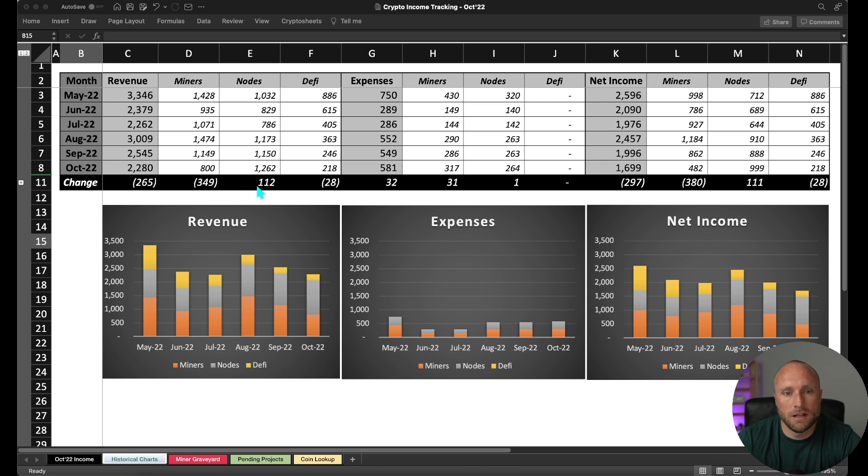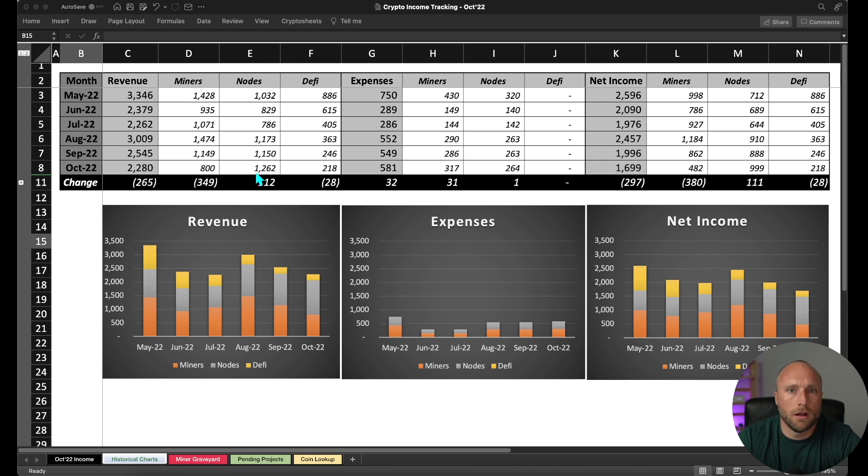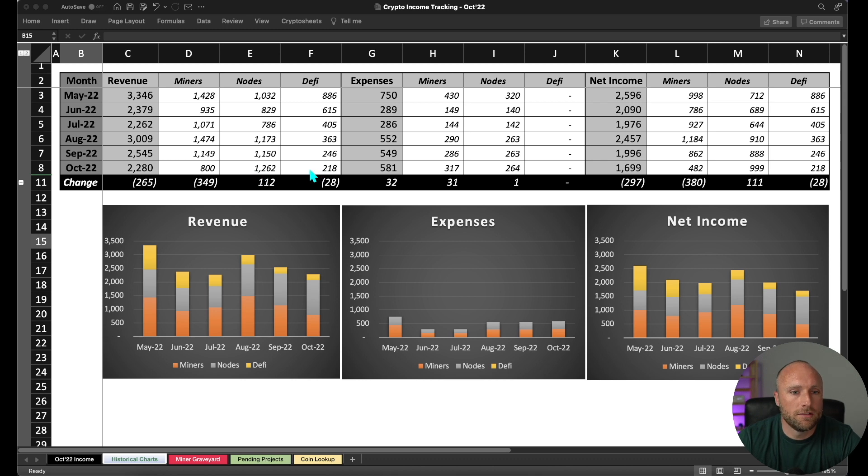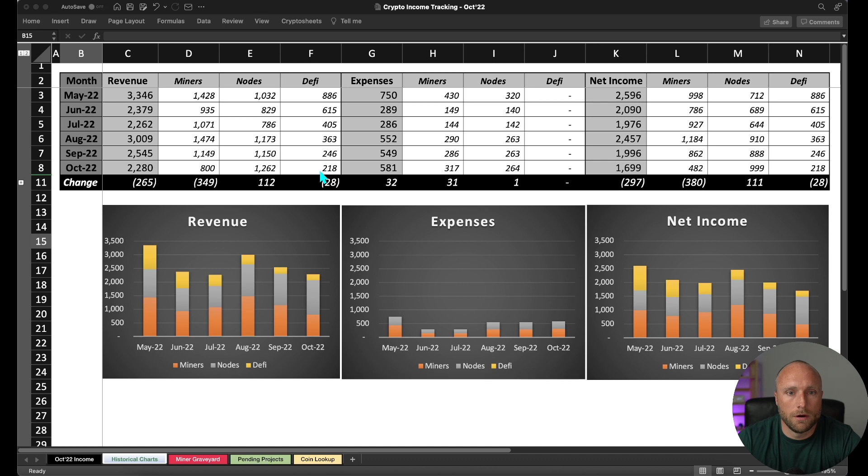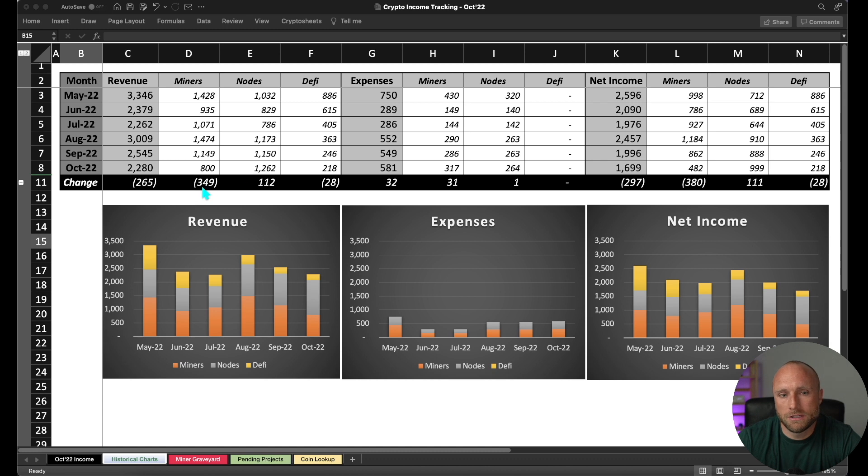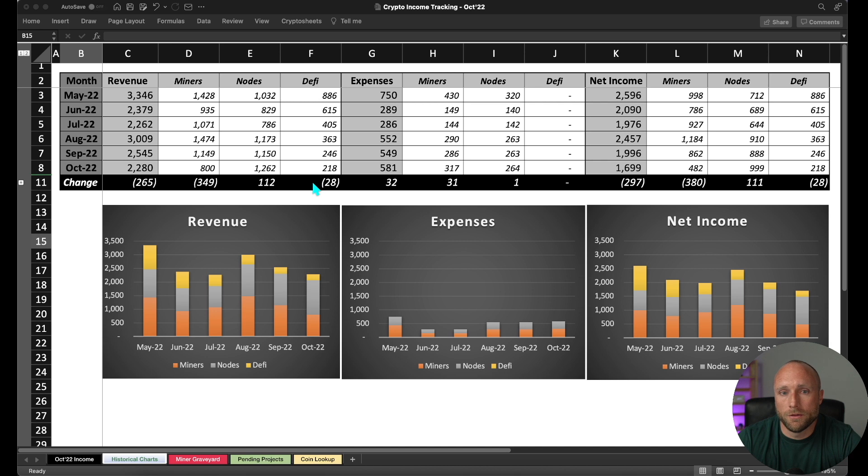We had a slight increase in our node revenue, and that's really driven by some increased profitability I'm seeing on my PreSearch nodes month over month. And then DeFi is slightly down versus September. And that's really driven by Yield Nodes, basically not getting a return for Yield Nodes for revenue because they have suspended withdrawals for the month. I've done videos recently on my MatchX M2 Pro sales and the Yield Nodes withdrawal halts if you're interested in learning more about those.